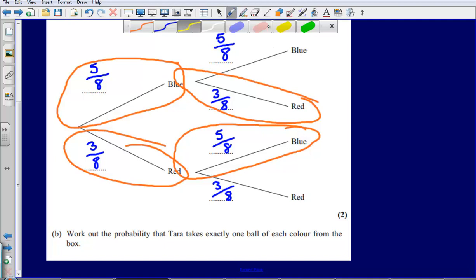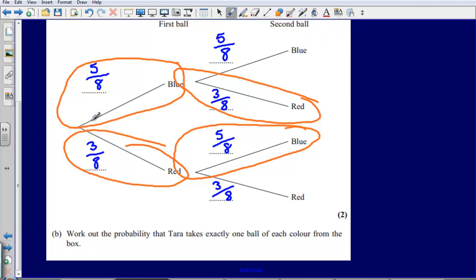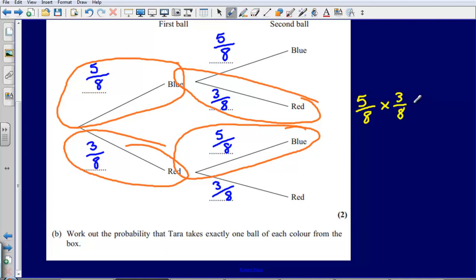So let's work out the probability of each of these. Blue then red: that's just going to be five-eighths for the blue multiplied by three-eighths for the red. So that gives us five times three — fifteen — and eight times eight — sixty-four. That gives us fifteen sixty-fourths.